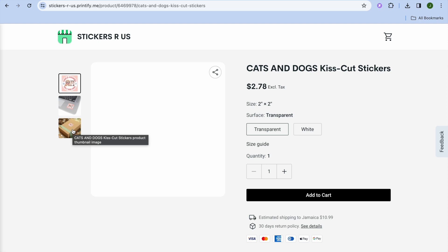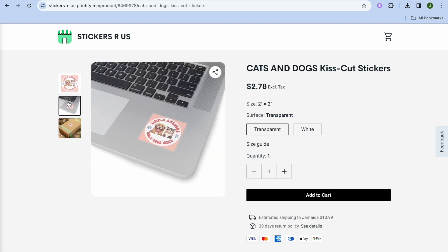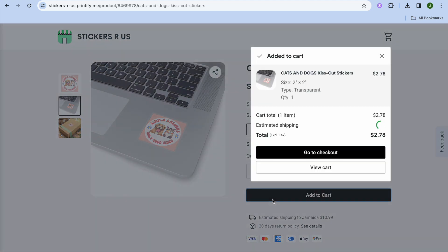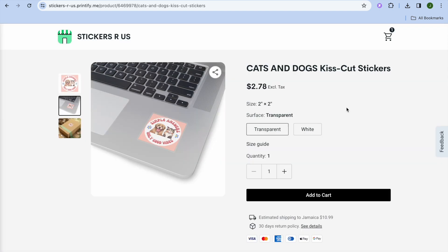You can see how the listing looks, including the different mock-up images. Once you share your URL and people visit your website, they can tap 'Add to Cart,' then go to checkout and complete their purchase. That's how you start making money online with a print-on-demand website selling stickers.